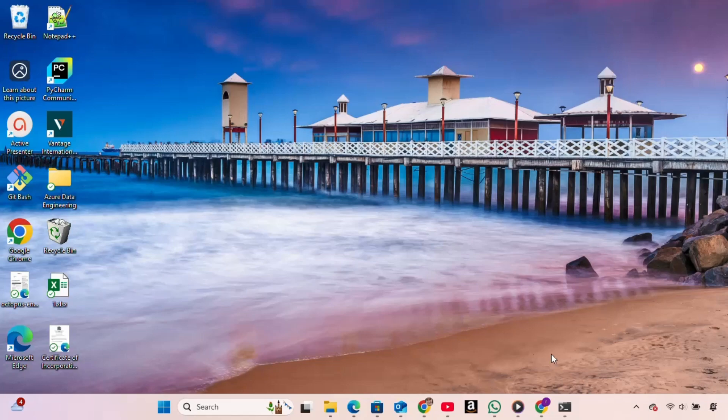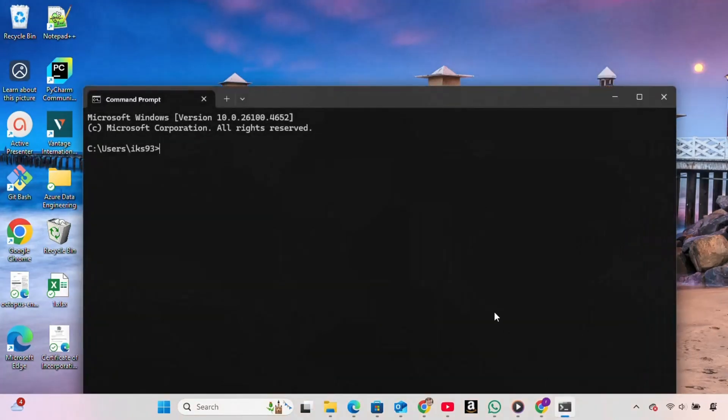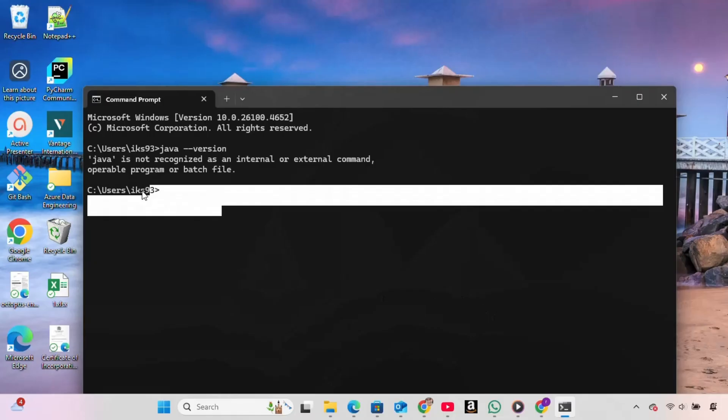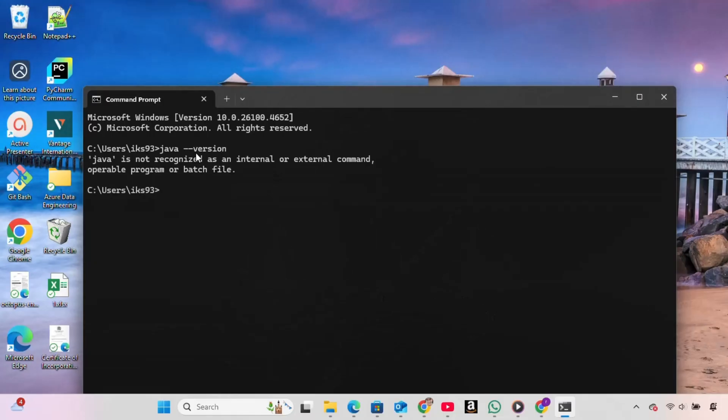First, we open the terminal to check if Java is already installed. We type java version and press enter. The terminal responds with a message saying Java is not recognized as an internal or external command, which means Java is not currently installed.